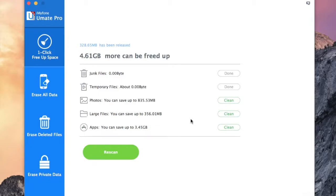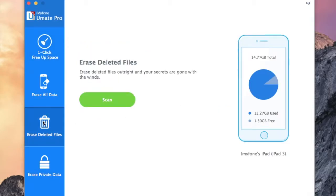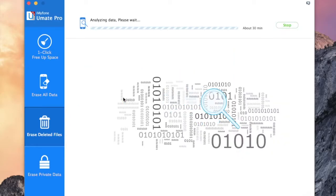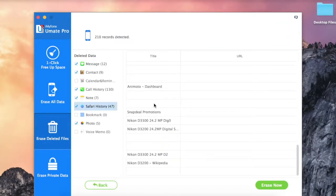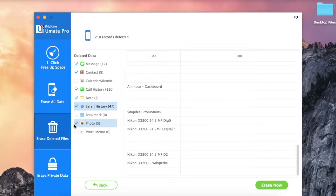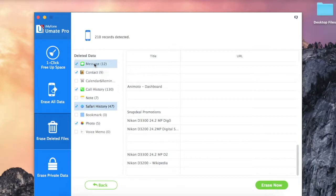To clean up this corrupted data, choose erase deleted files tab and click scan option. The list of records that can be deleted is shown on this screen. You can select records of your choice. However, it is recommended to delete all these records.